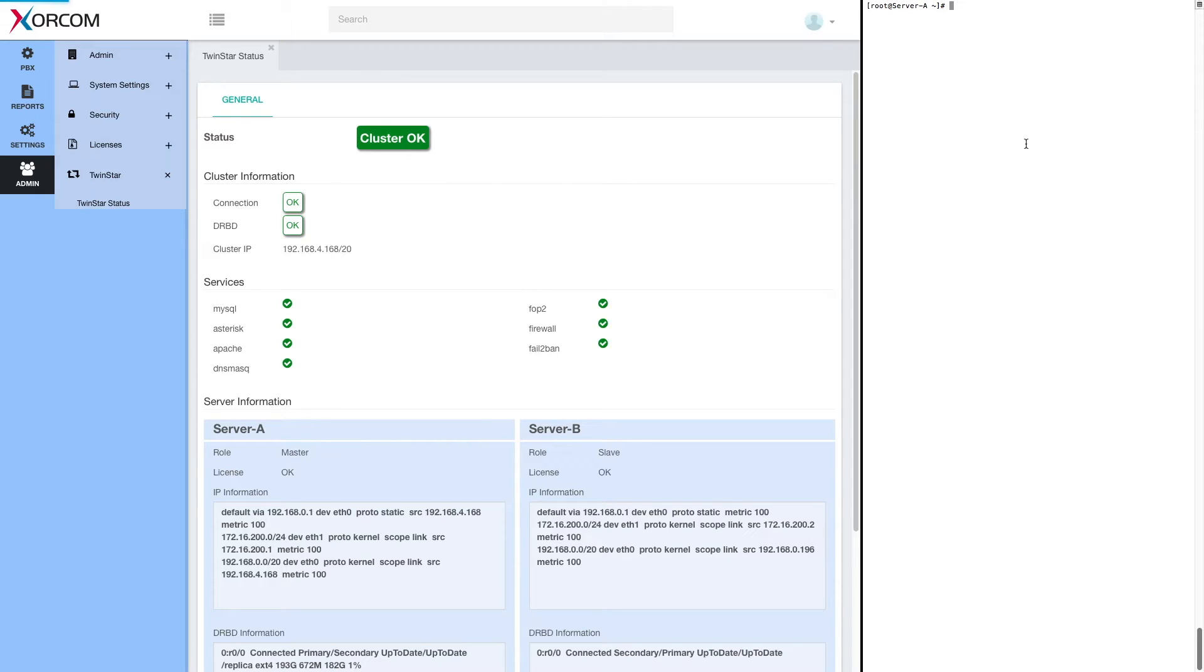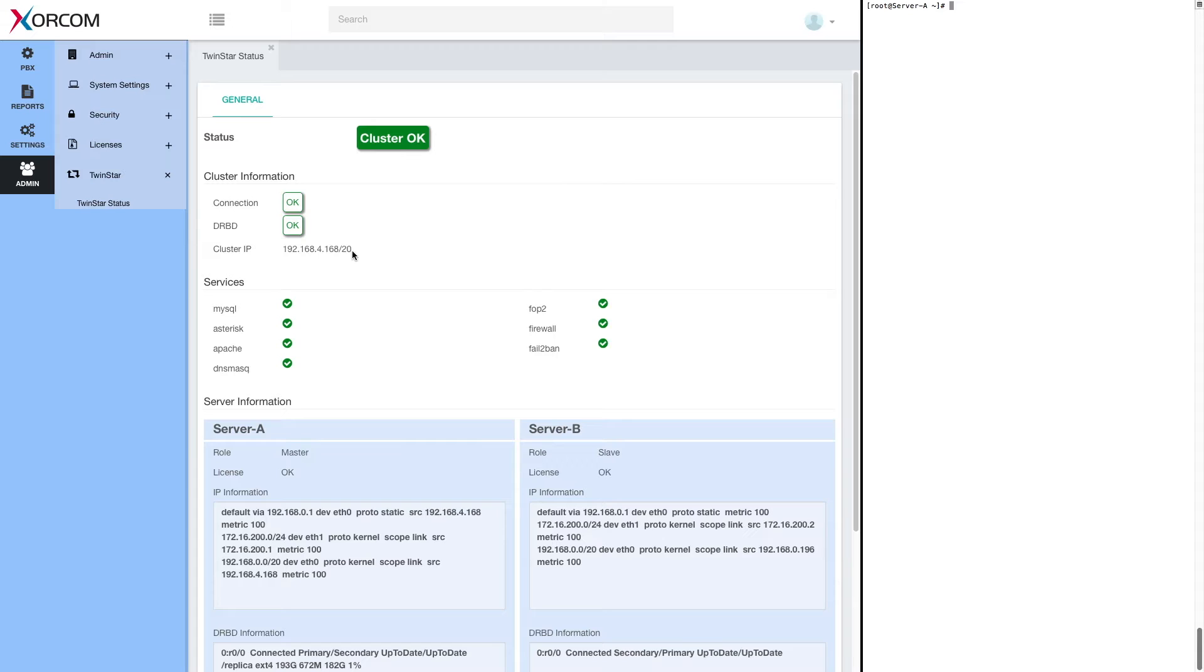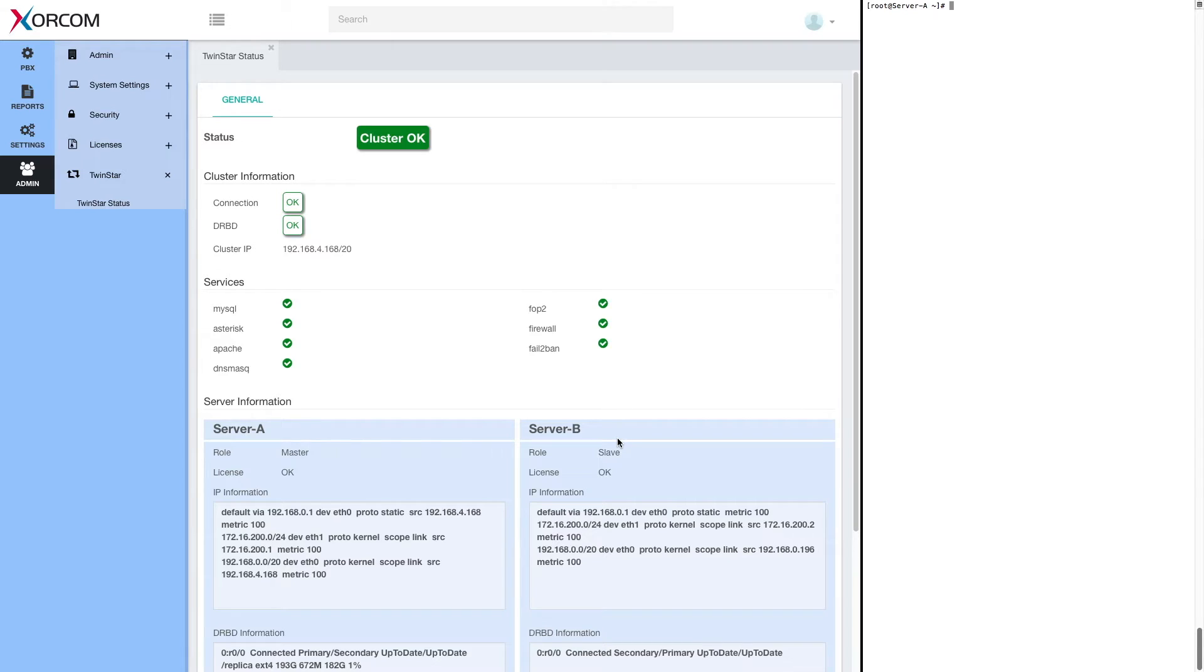But remember, we are connected to the cluster IP. So after a very short while, we'll be able to reconnect to the same IP address, just refresh. And we'll be actually connected to server B, which will assume the role of master. So let's power off server A.